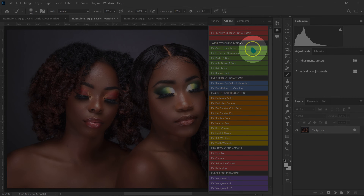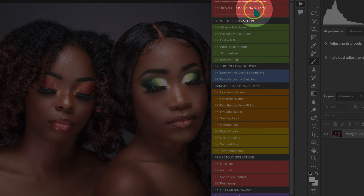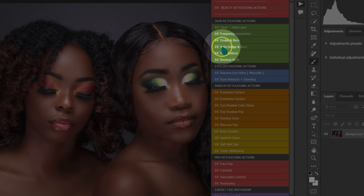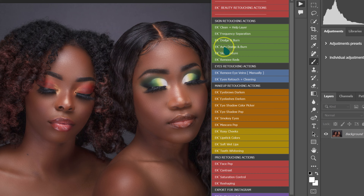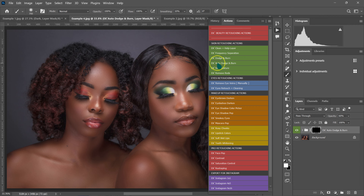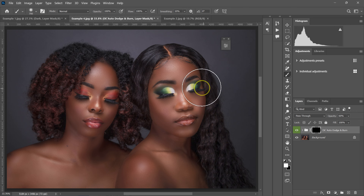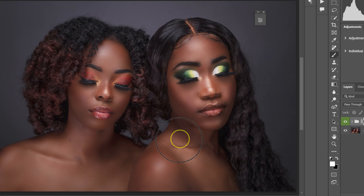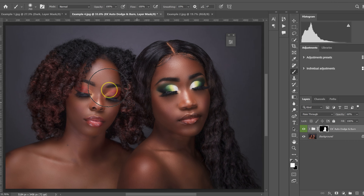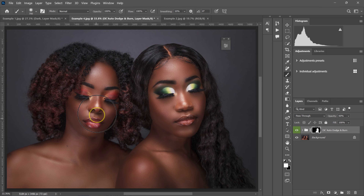The action panel pops up. I'll go to my beauty retouching actions pack and select the auto dodge and burn. This action does everything I showed you in the previous example. Once it's done, the only thing left is to paint where I want to dodge and burn.